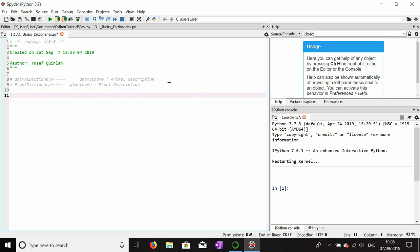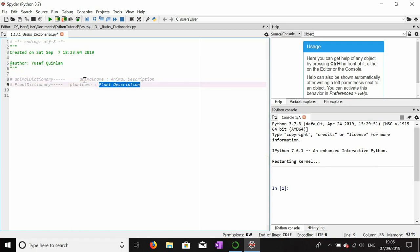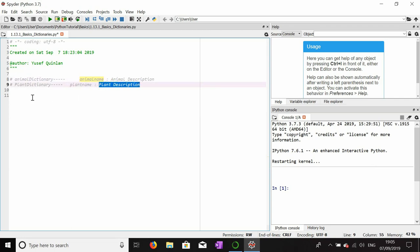In Python we can replicate these dictionaries by pairing a key — which would be a name or anything really — with a value. The value is the description, i.e., what the thing actually is. The key is what you use to find the description. So we're pairing a key with a value, and that's exactly what you do in Python when you make a dictionary.